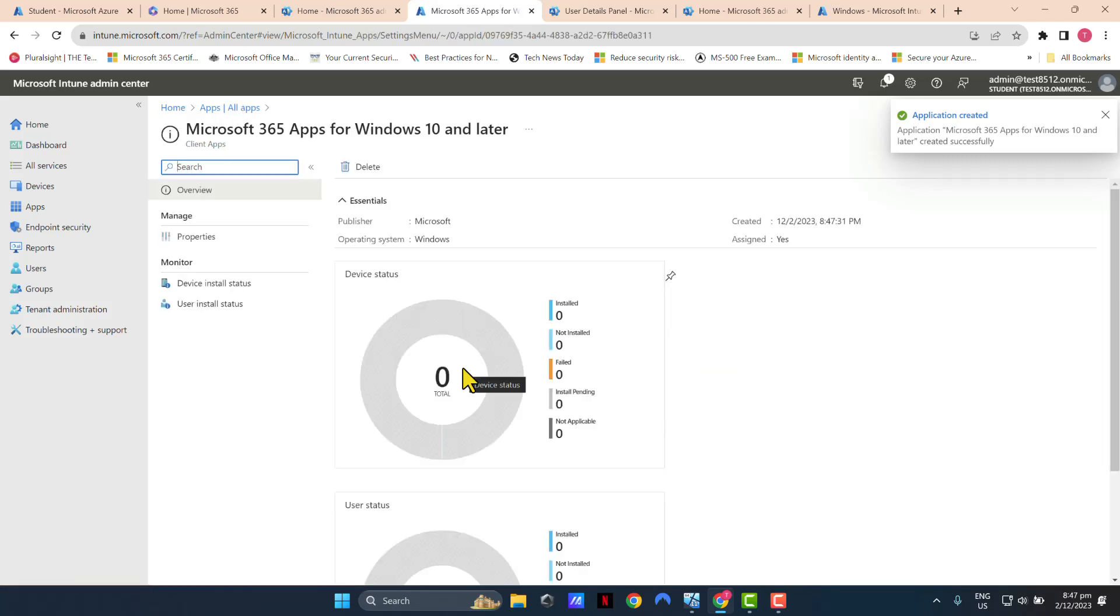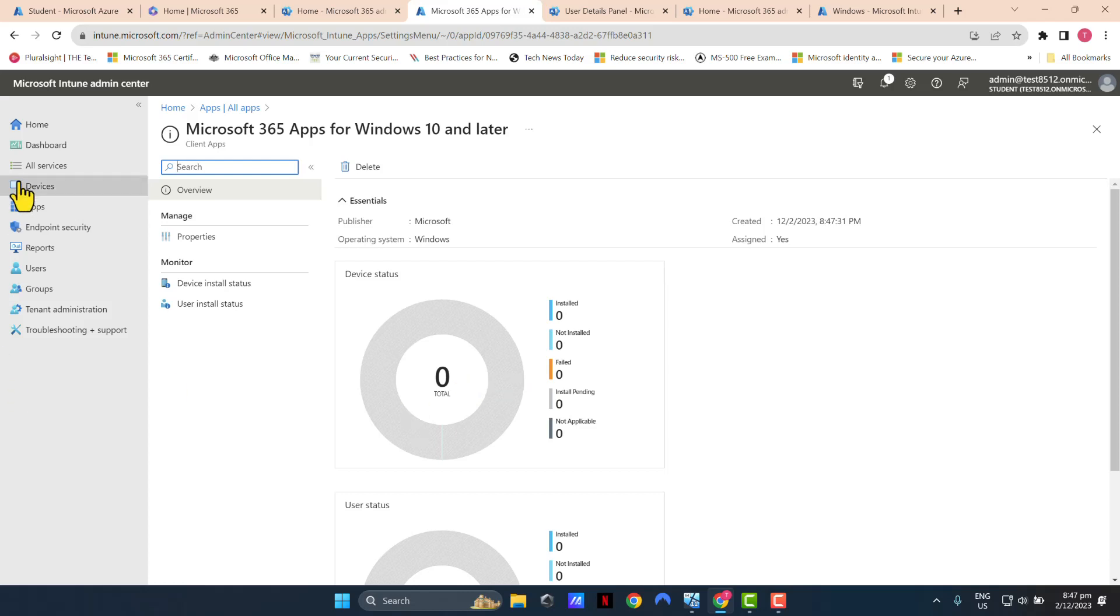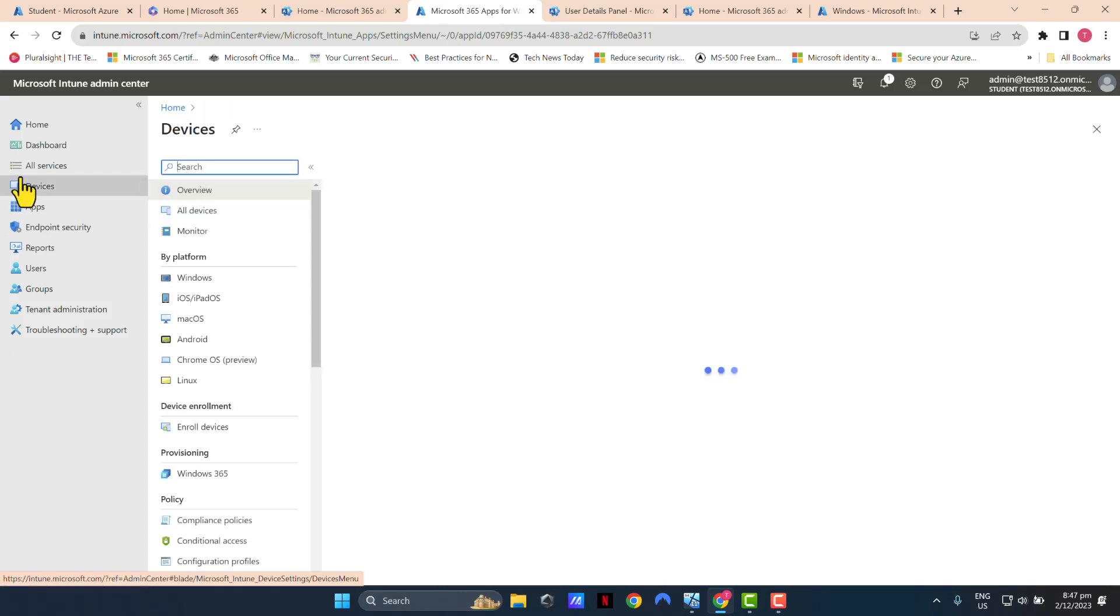OK, so now the policy has been created. It will take some time to be deployed to all your devices. But one thing you can do to speed up the process is if you want to test it with one device, you can go to Devices.